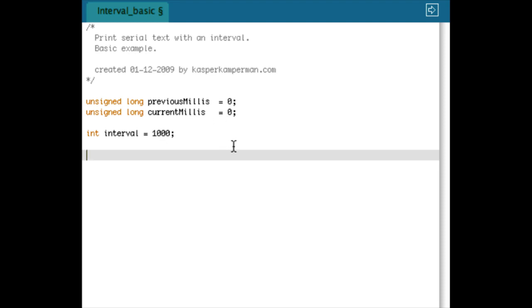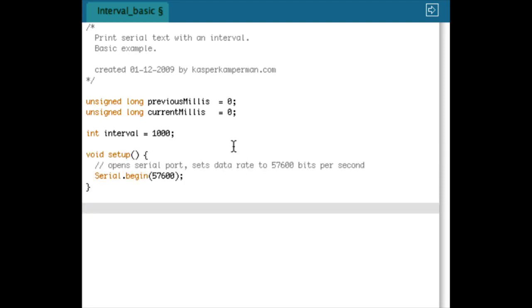So I have two unsigned longs: previousMillis and currentMillis, and I have an interval of 1000. Later we are going to see how we are going to use them. Then I start with the setup.